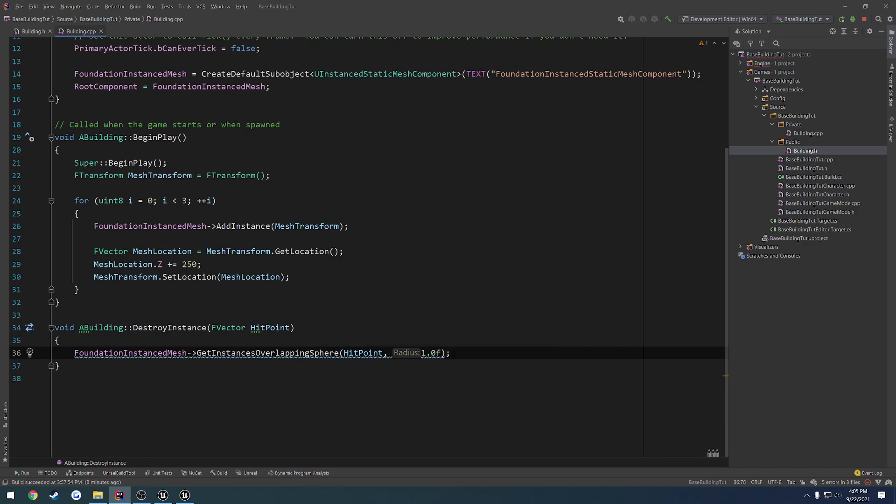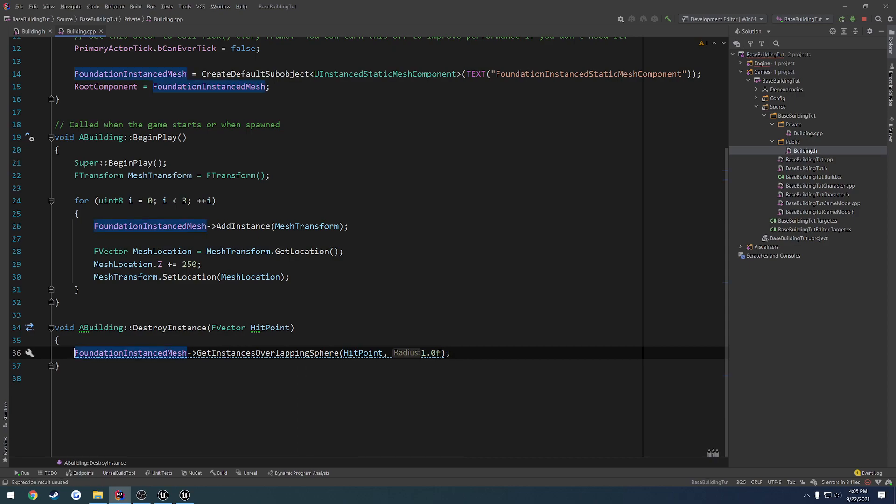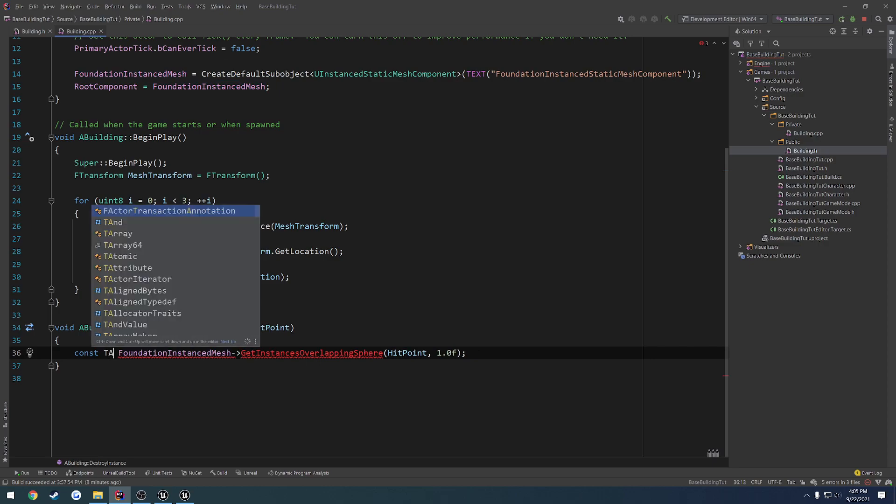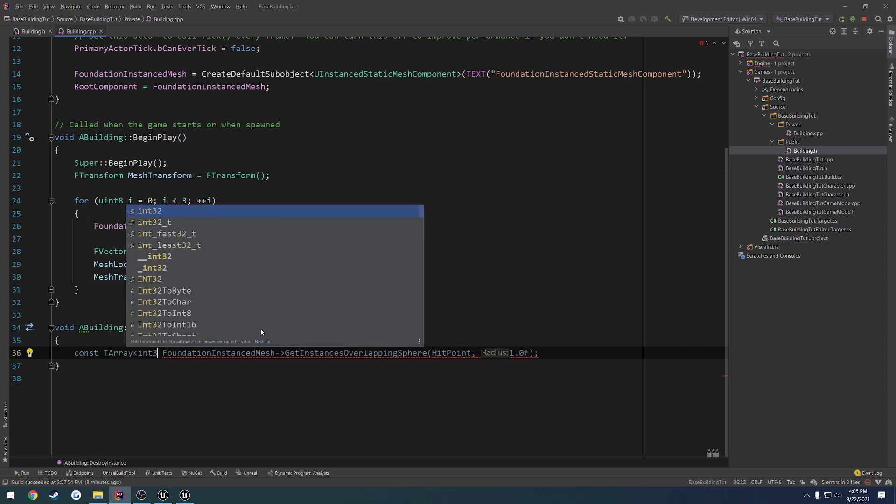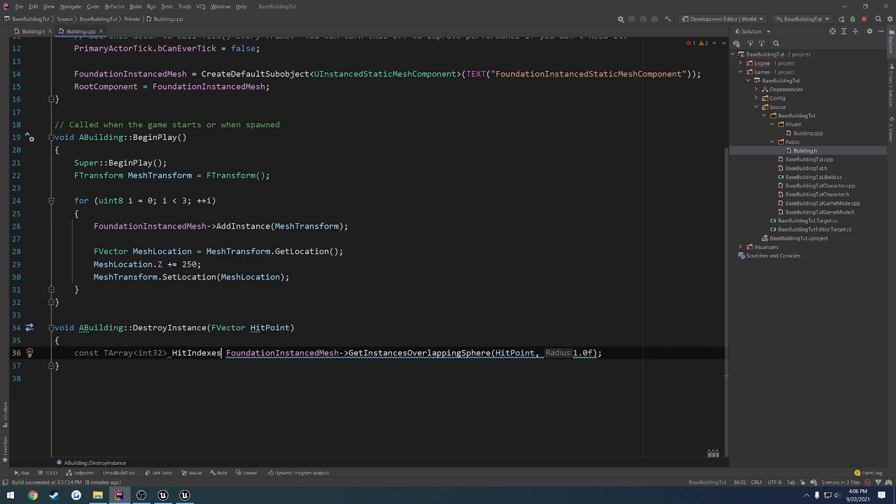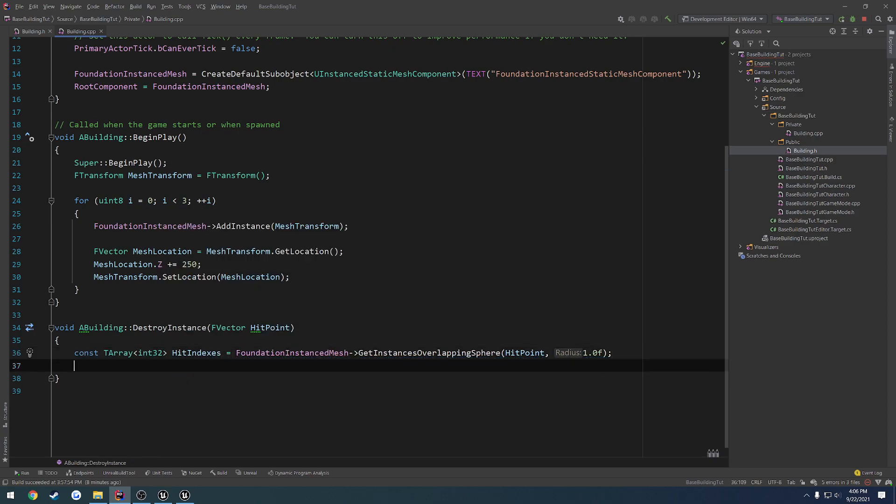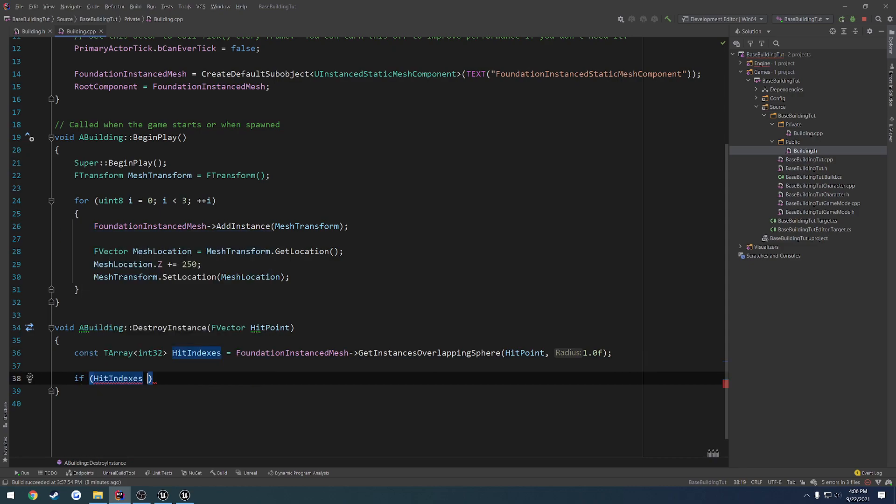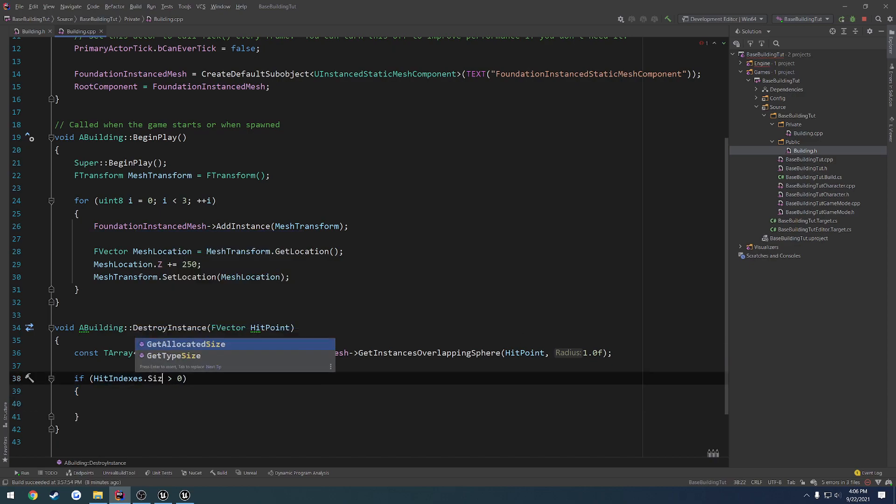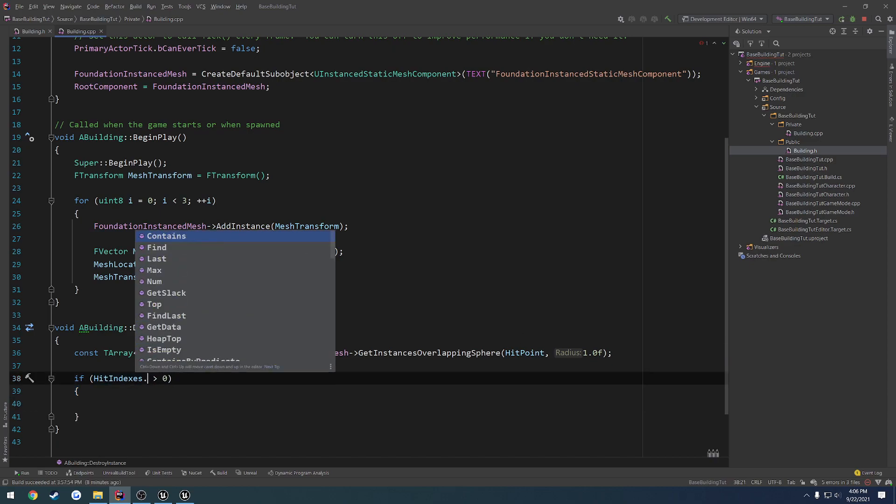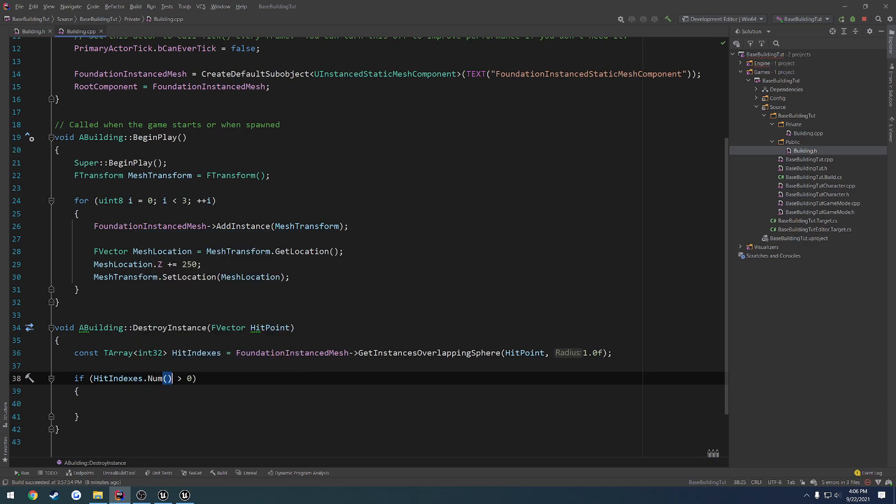So then this returns a tarray of integers. So we're going to do a const tarray of int32s, and let's name it hit indexes. Let's do our test. So if hit indexes dot num is greater than zero, meaning we actually did hit something,